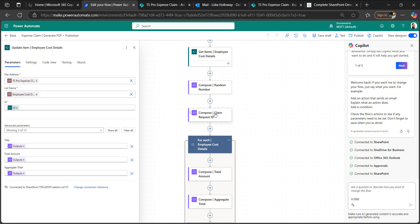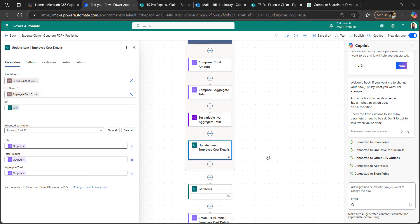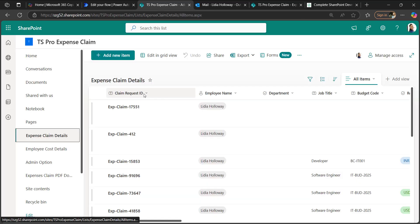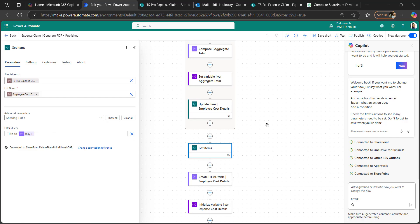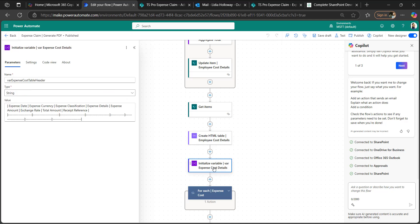We update the employee cost details with the aggregate total. When an employee first creates a request, the expense request ID is null. After generating the ID, we update both the expense request ID and the claim request ID. We also update the total amount using the compose total outputs and the aggregate total outputs. Then we get items where the title matches to retrieve recently generated items.